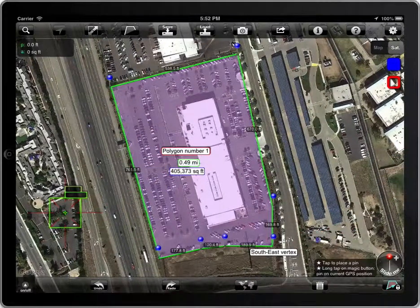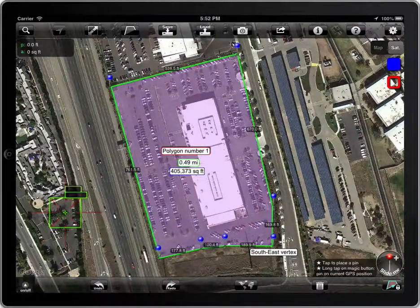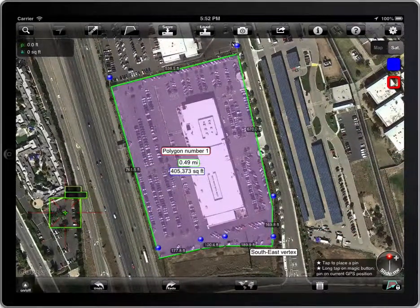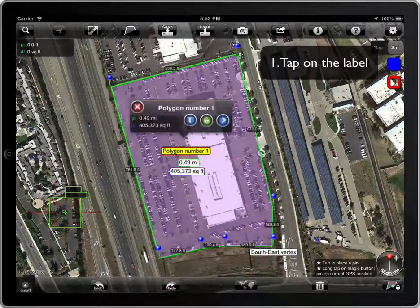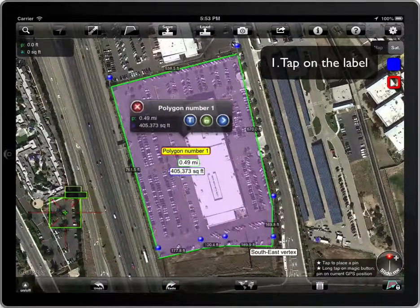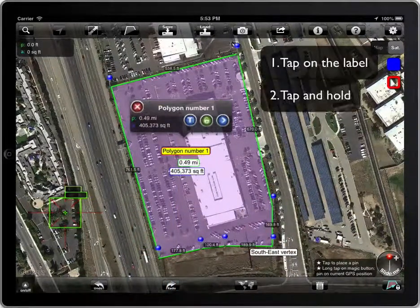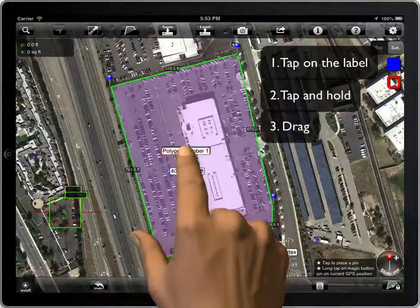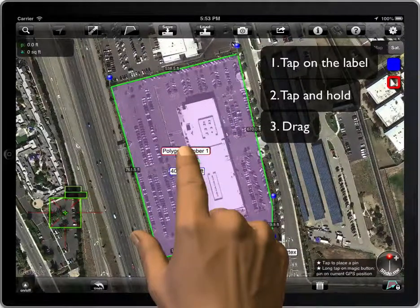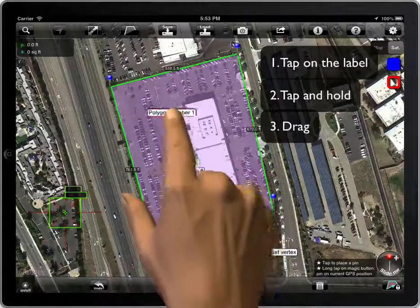To move a label, follow these steps. First, tap on the label — the background color will turn yellow. Second, tap and hold. And finally, drag it.